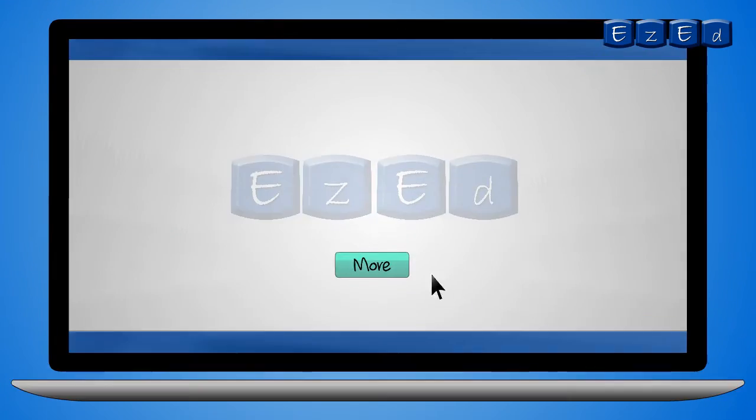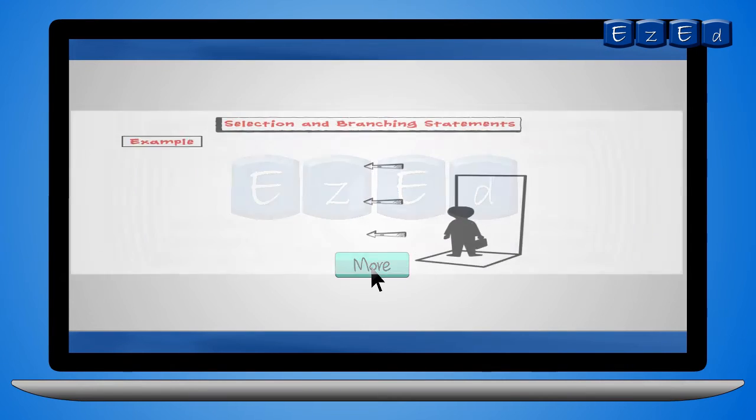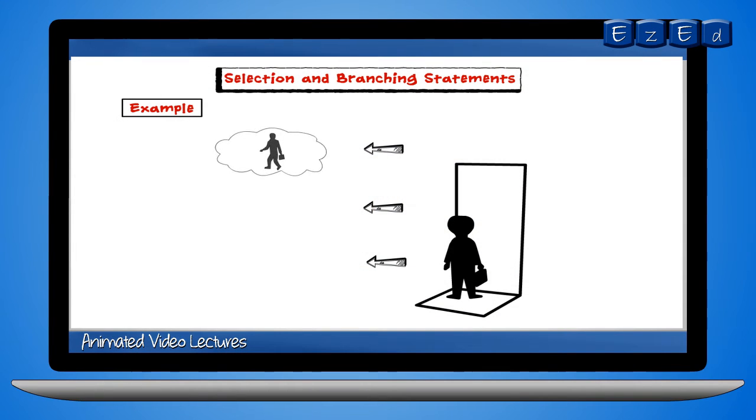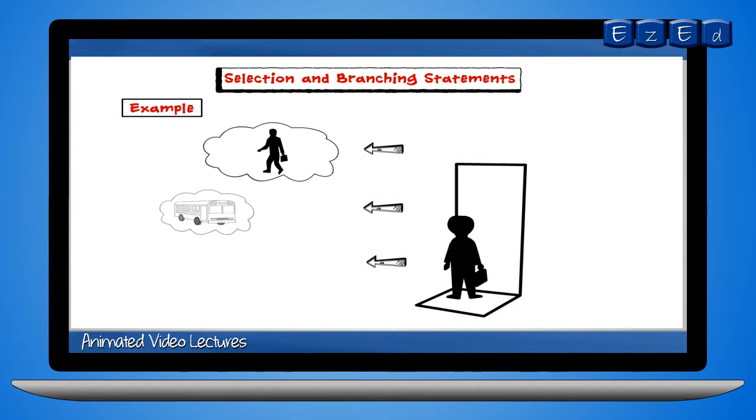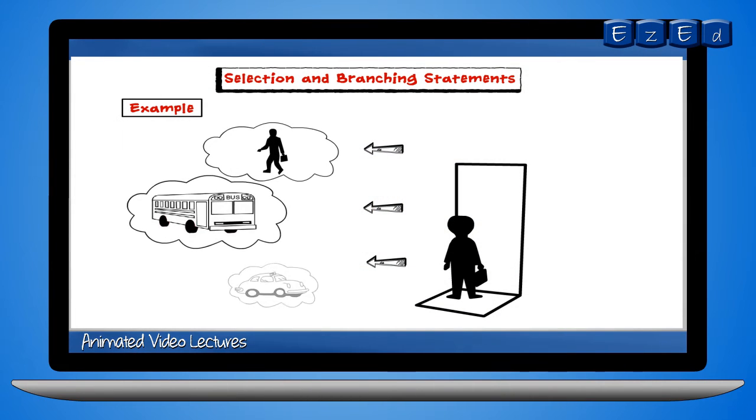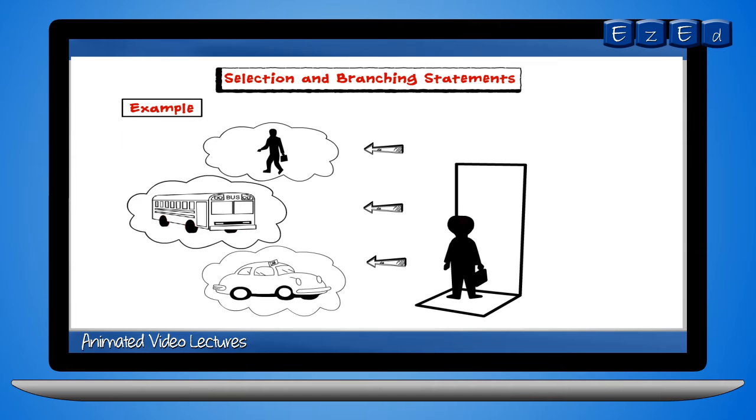All this and more with animated video lectures that make understanding of concepts simple and easy. And that's not all.